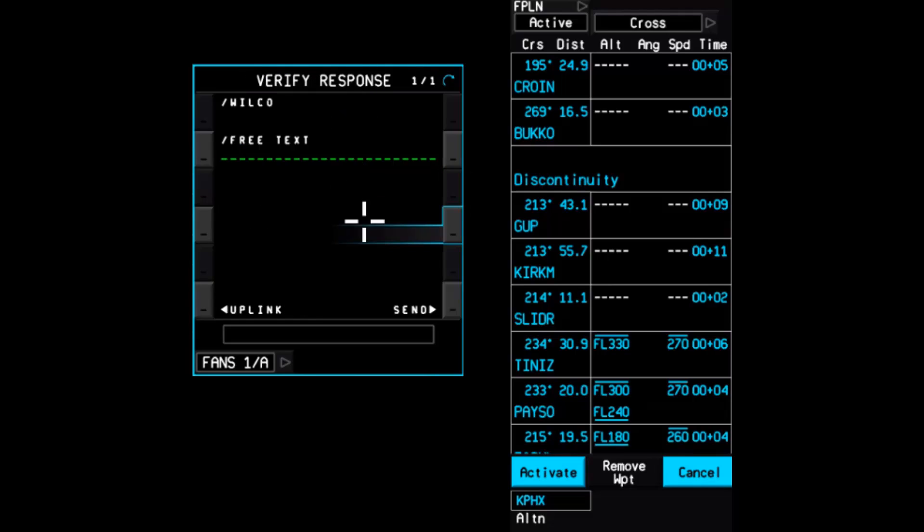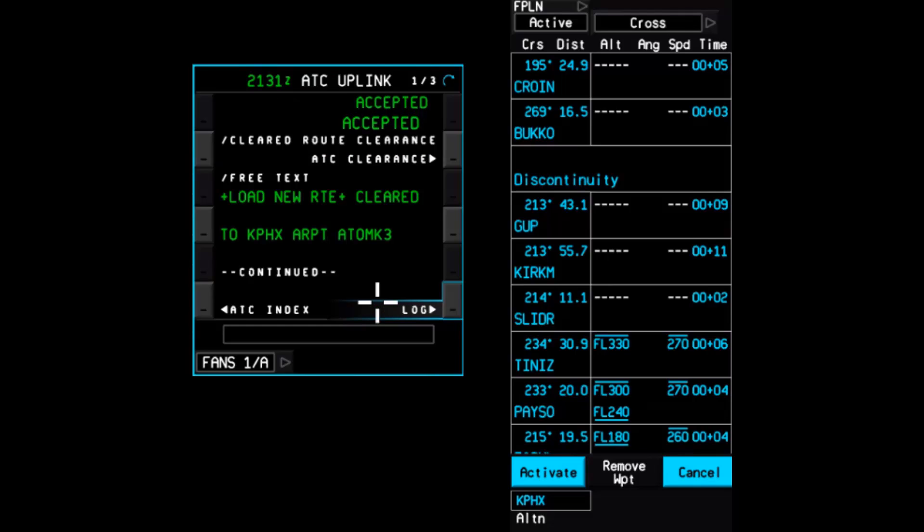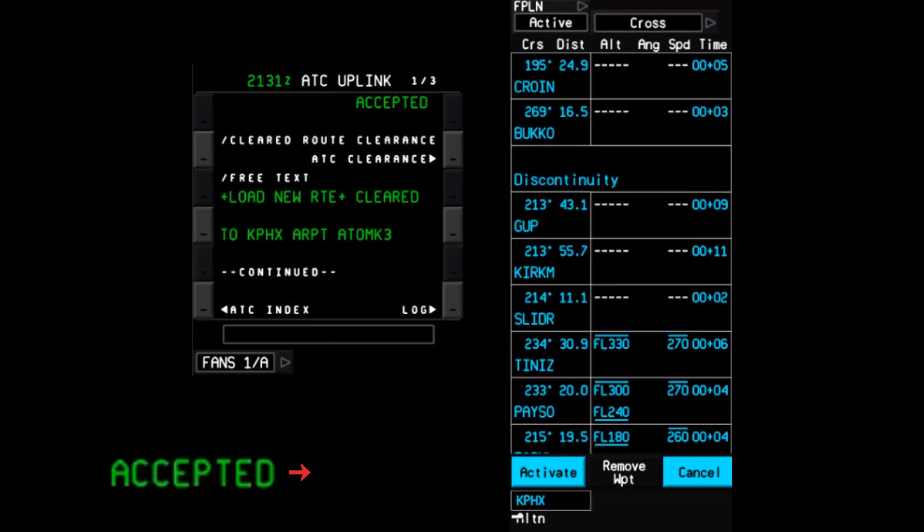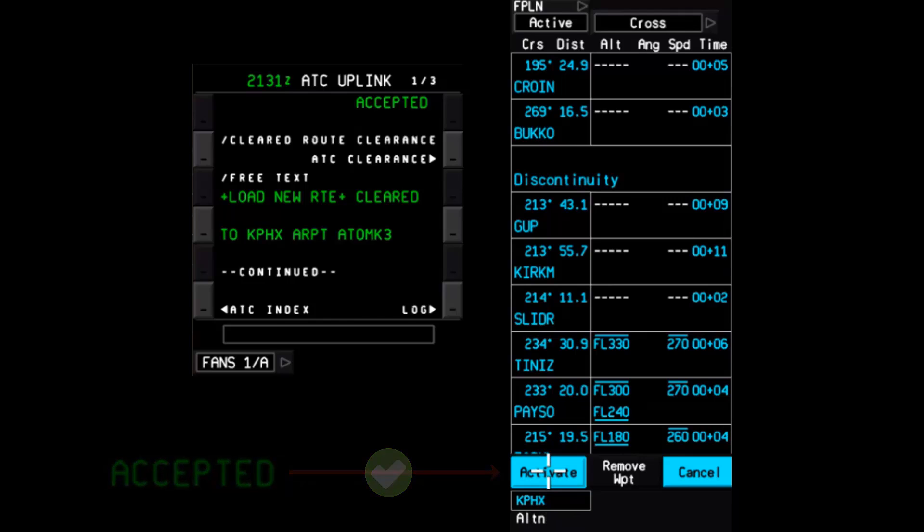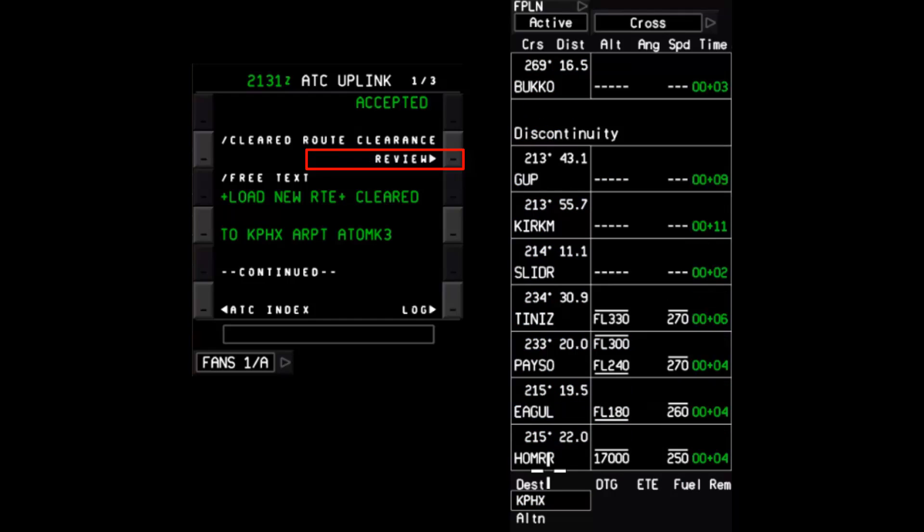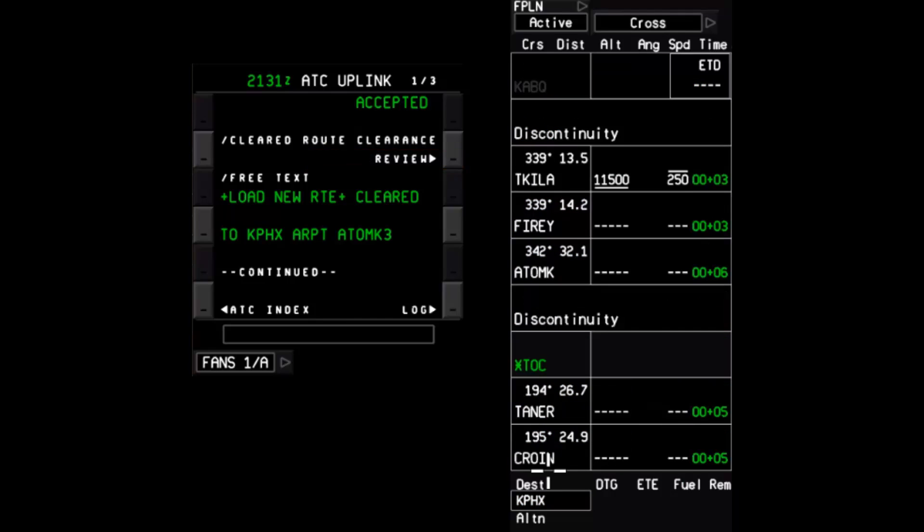An ATC clearance is not valid and should not be acted upon until the message status changes to Accepted. Once the status shows Accepted, the Activate prompt can then be selected. Note that the prompt at 2 right changes from ATC clearance back to Review to indicate that the flight plan is no longer in a pending state. Discontinuities may be present and should be cleaned up as appropriate. Additionally, the departure runway will need to be manually selected.